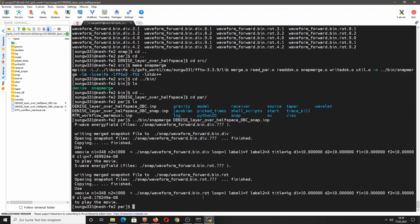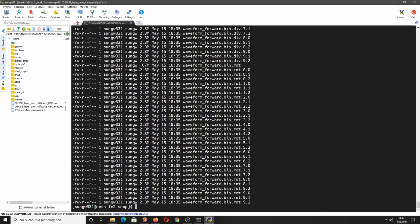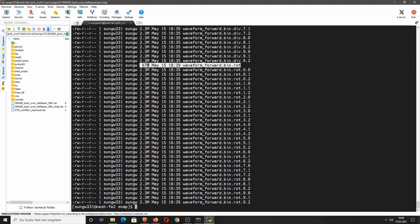With snap_merge it is easy to merge all individual subdomain files into the wavefield for the whole computational domain. We run snap_merge with the parameter input file 'denise_layer_over_half_space_obc_snap.input', and it merges all subdomain wavefields into one large binary file in the snap directory. The size for each subdomain file is only 2.3 megabytes, while the merged file for the whole domain is 67 megabytes.